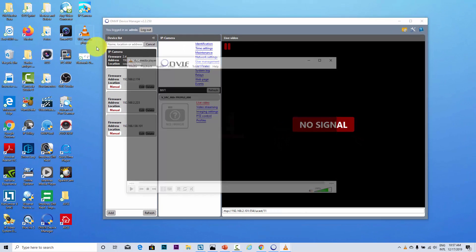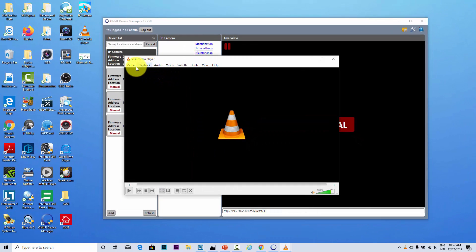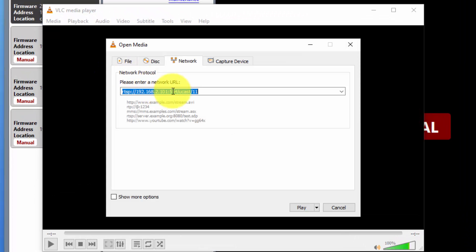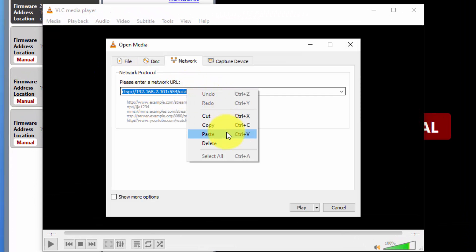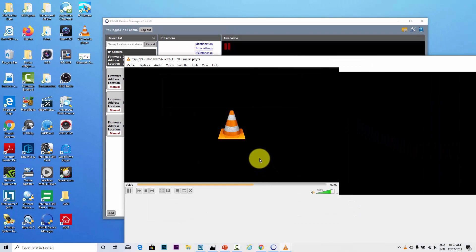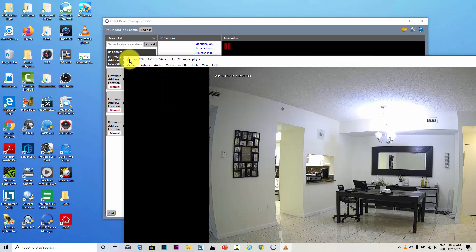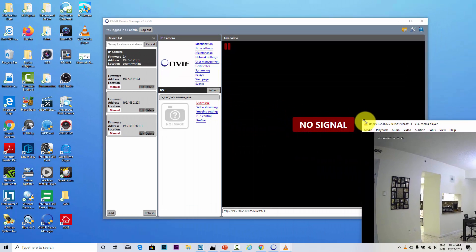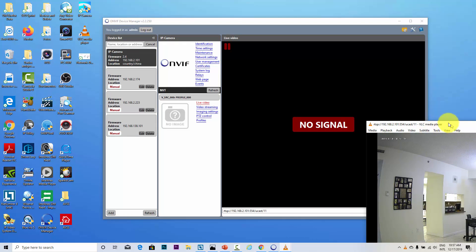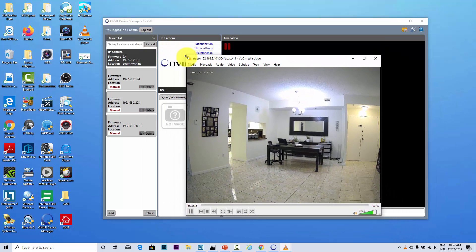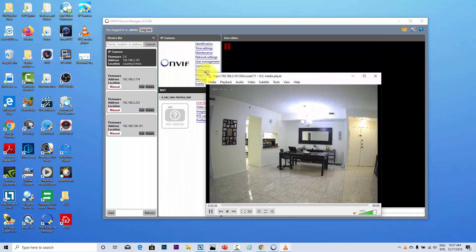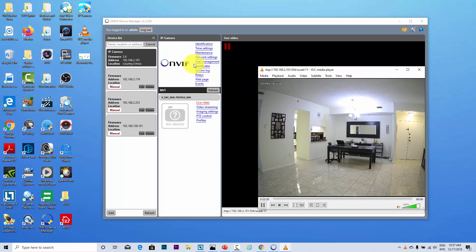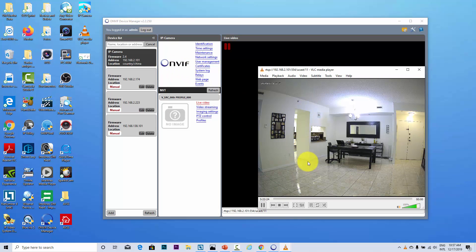I can open another VLC here, Media, Open Network Stream, and just paste here and hit play. As you can see, I can grab the video. Let me just resize here again. That's another camera that I have just right here on my network. So for some reason the ONVIF Device Manager didn't get the video, but got the URL, that's the most important for me.